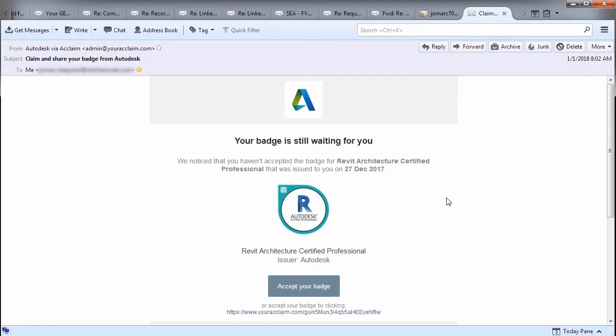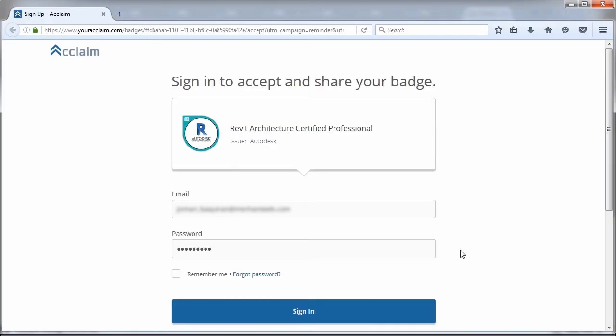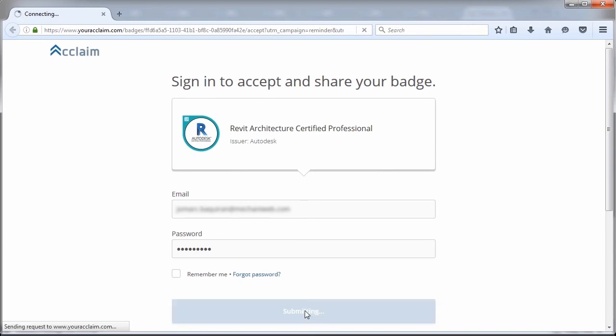Afterwards, an email will be sent to you for you to accept your digital badge. So, let's accept the badge. We are now redirected to a claim website. Let's key in our email and sign in.